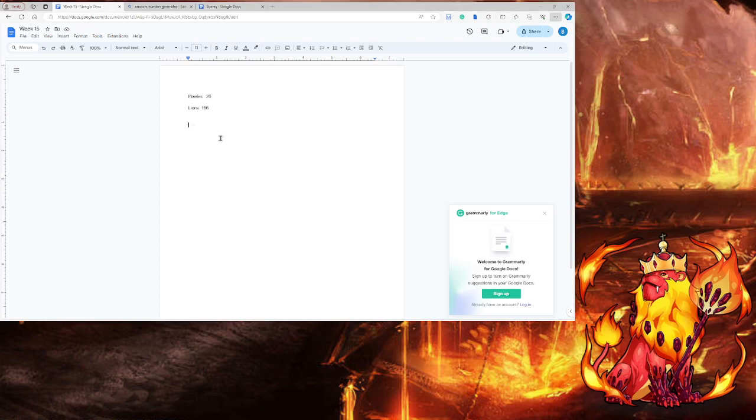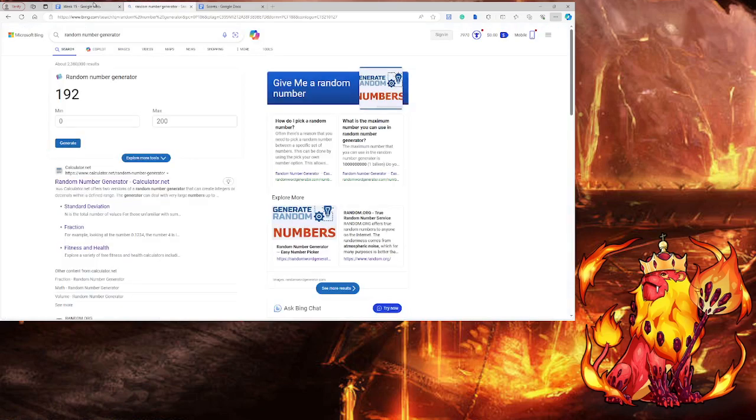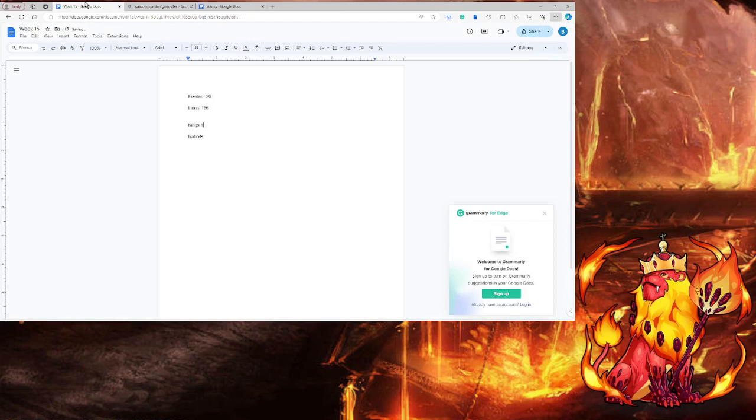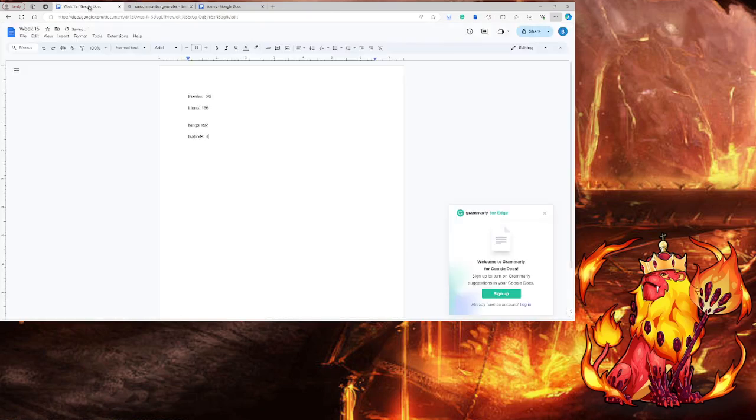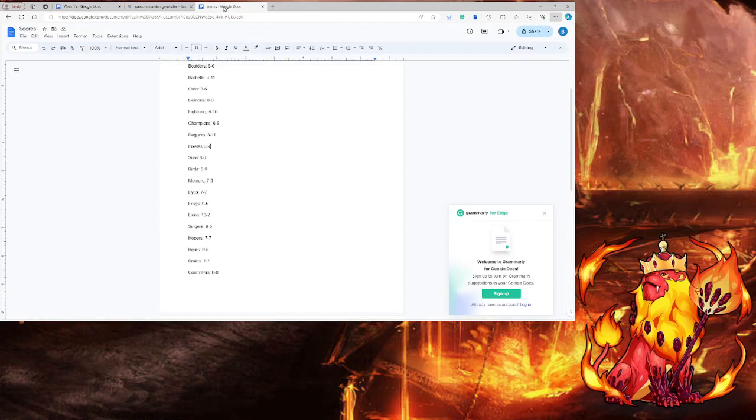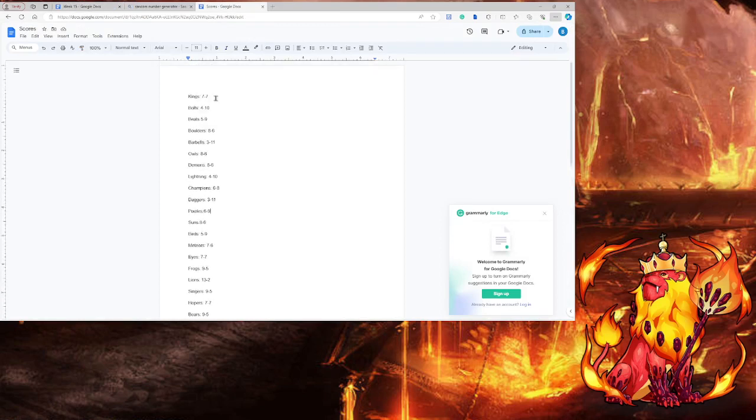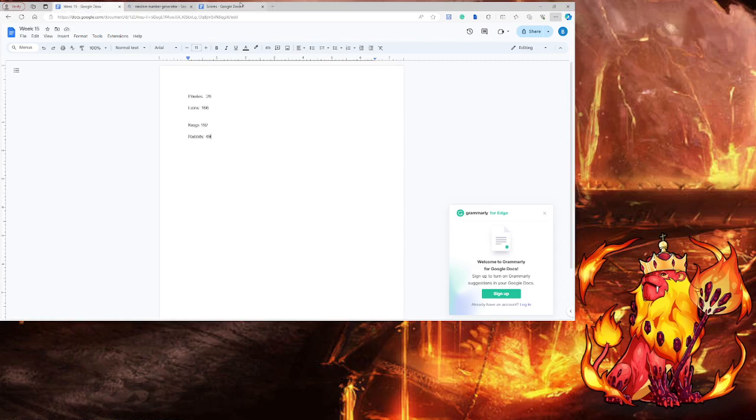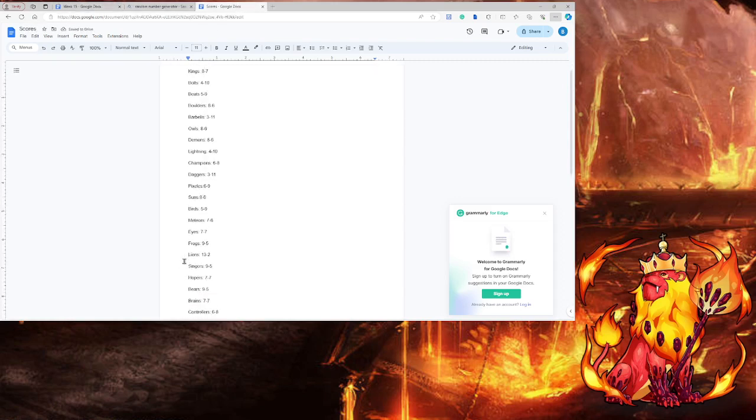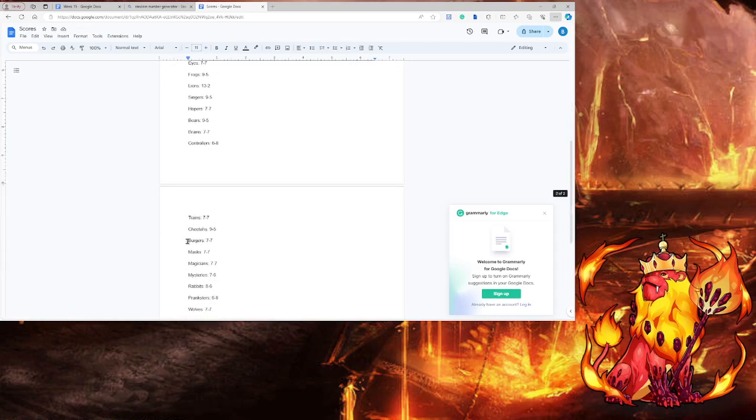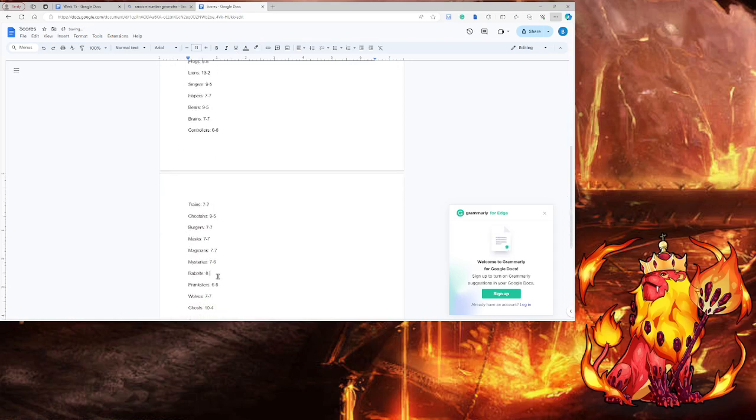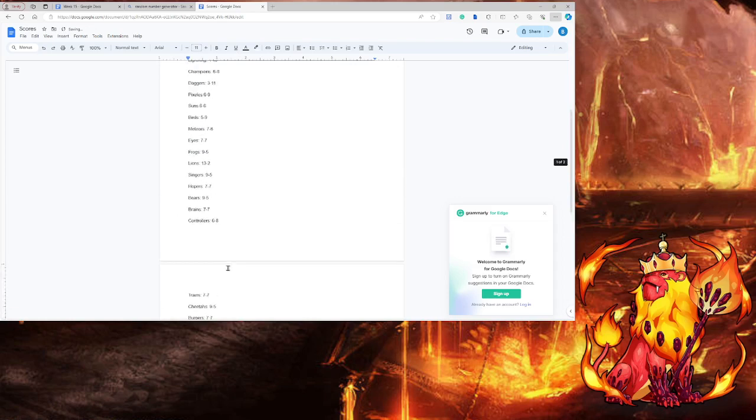Next we have the kings and the rabbits. The kings? Expected. Eight and seven. Rabbits? Sorry. Wow. That's insane.